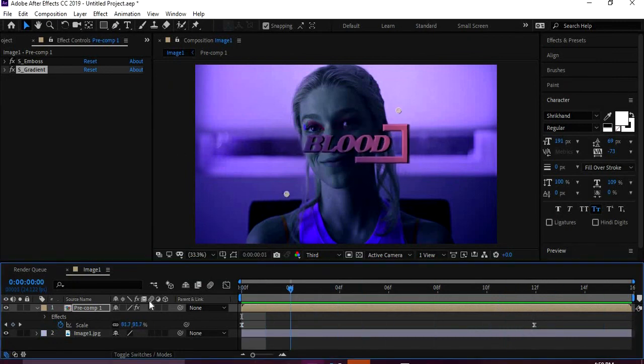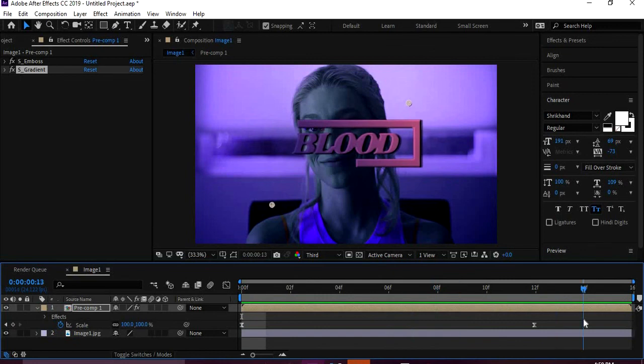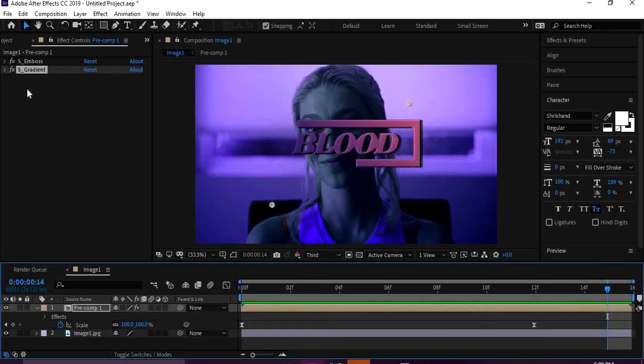That's pretty much how to make this effect, and you can do this with any shape you want. It doesn't have to be a rectangle. I hope you learned something from this, and if you have any questions, let me know. And I will be back soon with another tutorial.